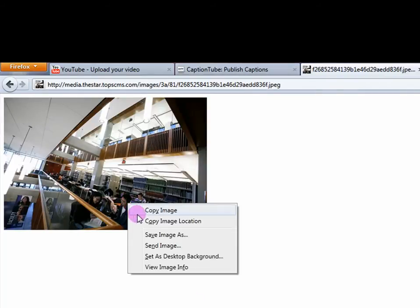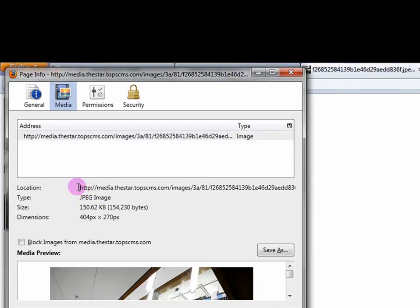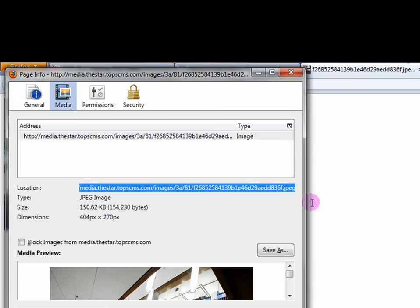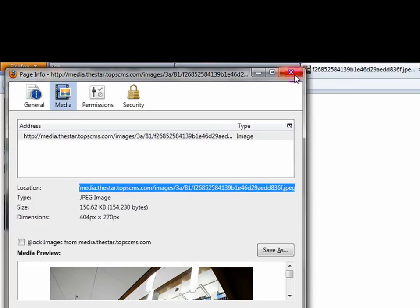right-click on the photo in your internet browser and click Properties. Copy the location link and paste it into the 'your photo' section in the Properties window.